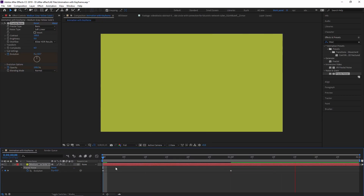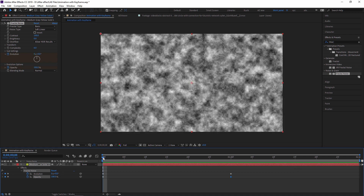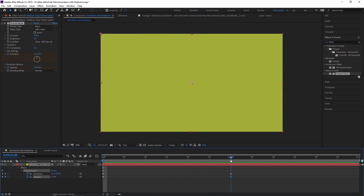Now there is only the Evolution keyframe visible. Press U again to see both — you can see two keyframes, one for Evolution and one for Opacity. Like this you can animate any object — solid layers, shapes, anything — with a stopwatch.